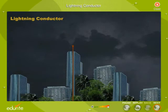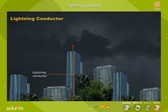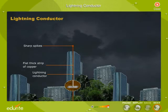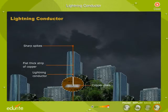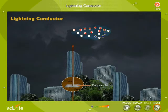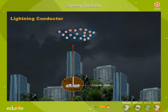A lightning discharge passing through a building can cause serious damage. However, a building can be protected from such damage if a lightning conductor is installed. A lightning conductor has a flat, thick strip of copper with several copper spikes projecting from it and is placed at a height above the building. The lower end of the copper strip is connected to a copper plate buried deep in the earth to provide good earthing. When a charged cloud passes over the building, negative charges at the bottom of the cloud induce positive charge in the spikes and negative charge in the copper plate buried in the earth.